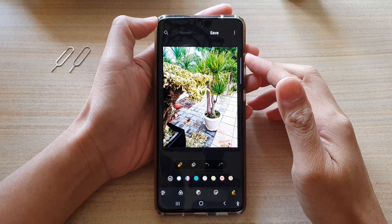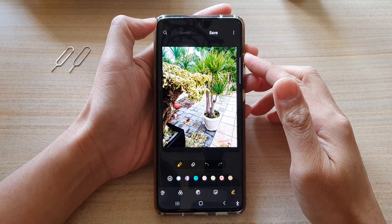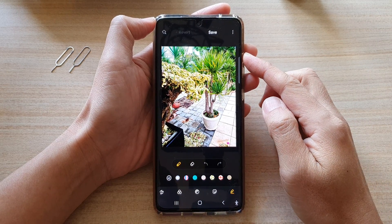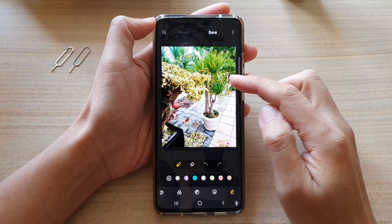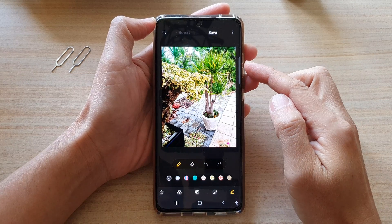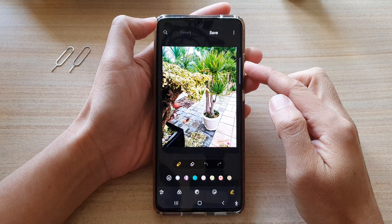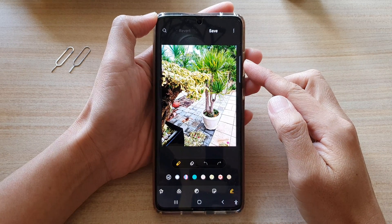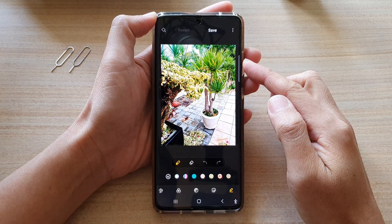In this video we're going to take a look at how you can blur part of an image after the fact on the Samsung Galaxy S21 series.